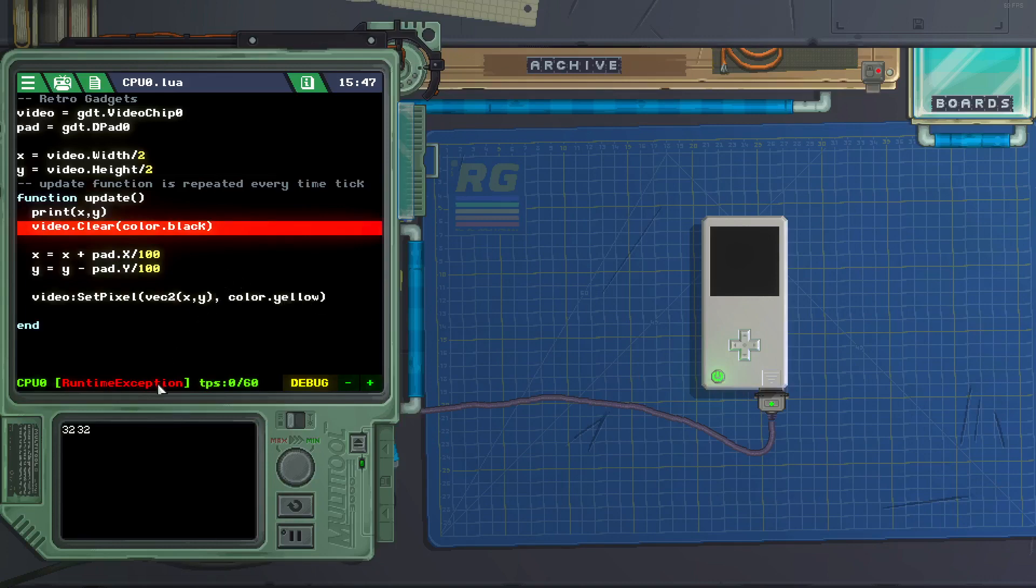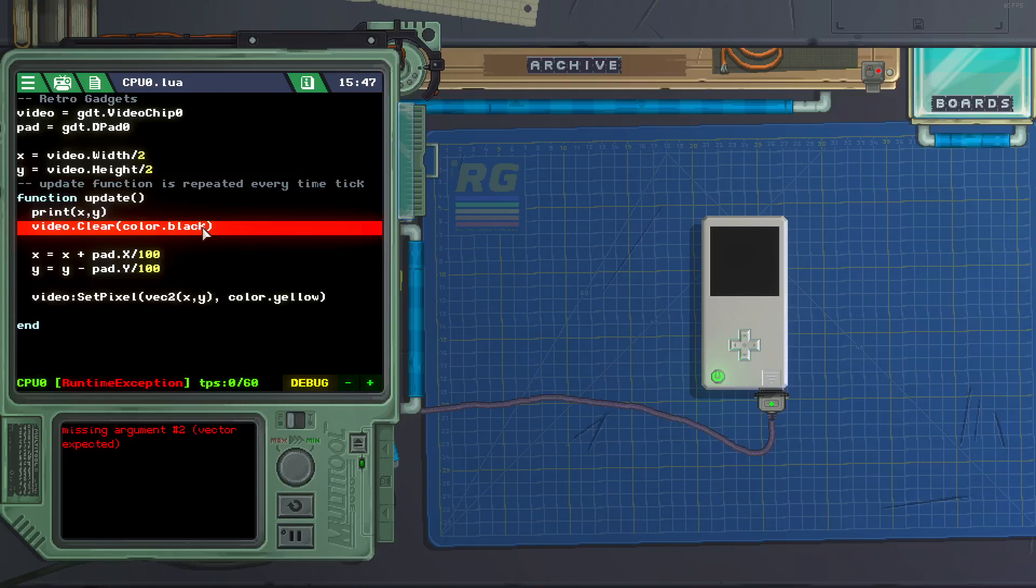We got a runtime error. We can mouse over the red line to see what's going on. Missing argument two, vector expected.